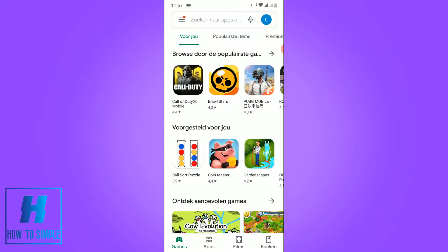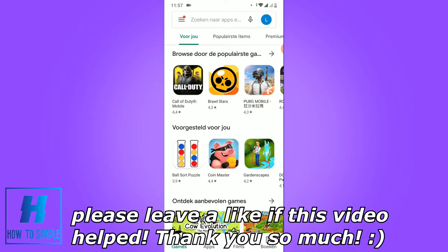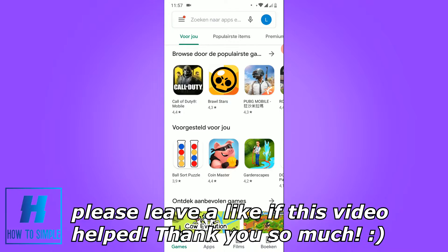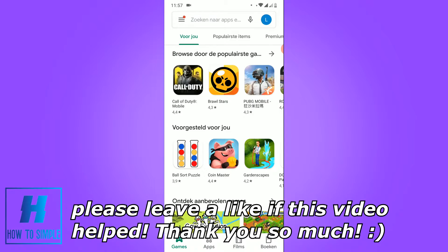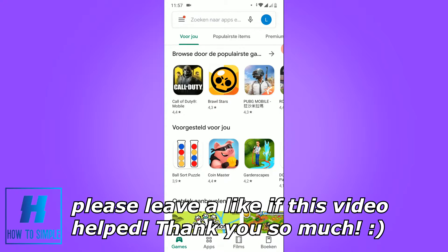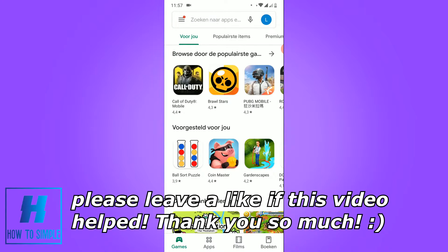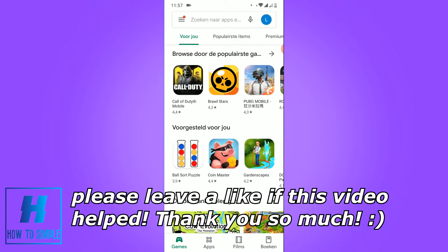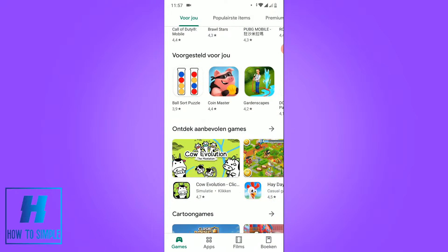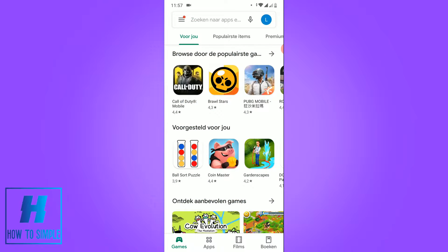In this video I'm going to show you how to copy the link or the URL of an app in the Google Play Store. The first thing you want to do is open the Google Play Store. As you can see, I'm on my Android phone right now and I'm in the Google Play Store app.